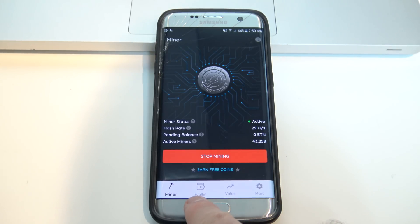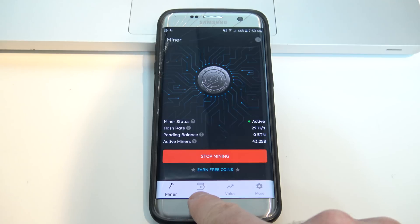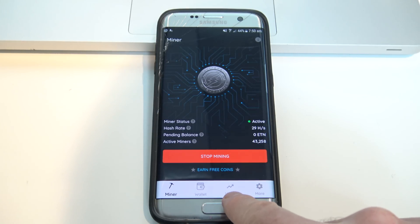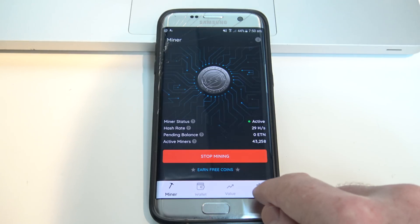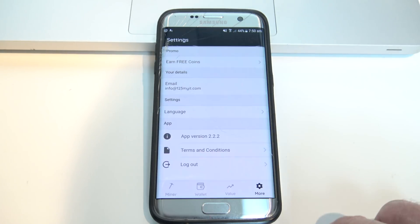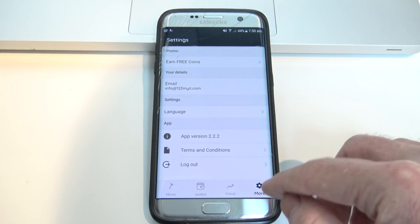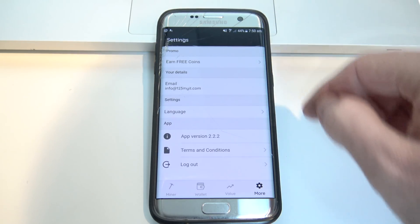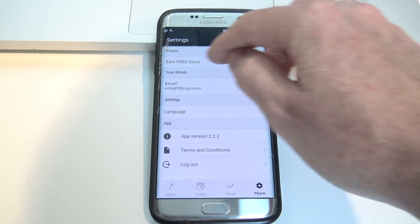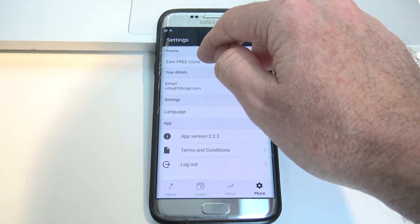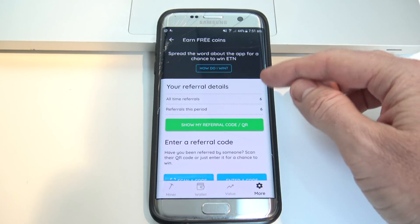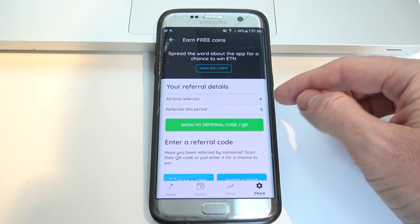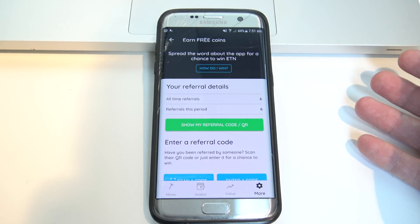Down the bottom there you've got your different tabs: you've got the wallet which will tell you how much you've earned, the value which will give you an idea of the current value of the coin, and then right on the end, if you wanted to earn more free coins, you can hit the little cog there and go into Settings, you've got Promo, and if you press on Earn Free Coins, it will take you to the Referrals page, and you can refer your friends as well.